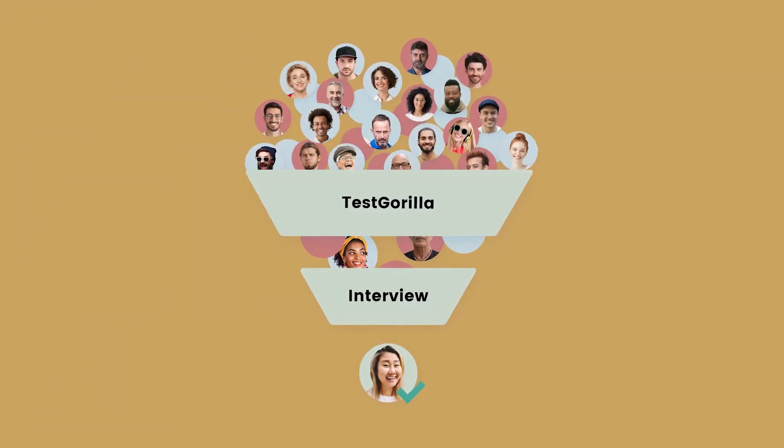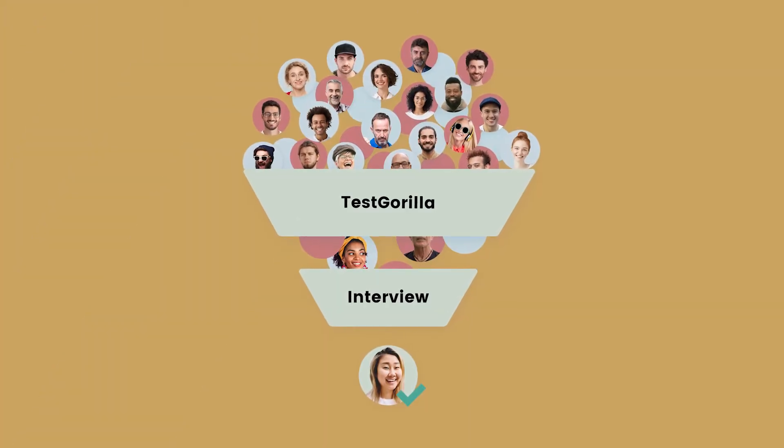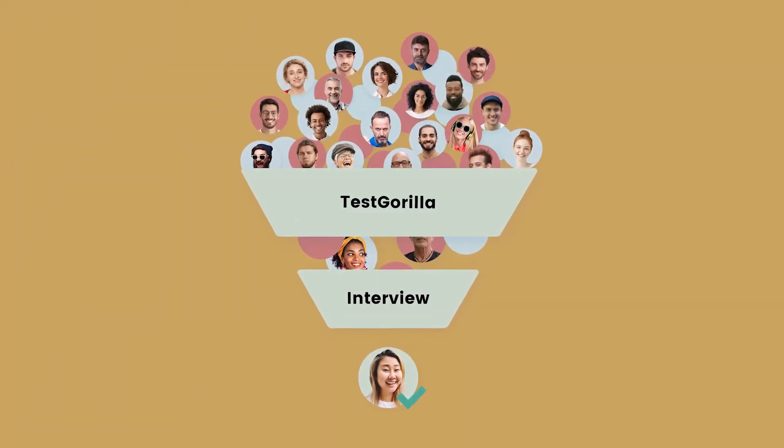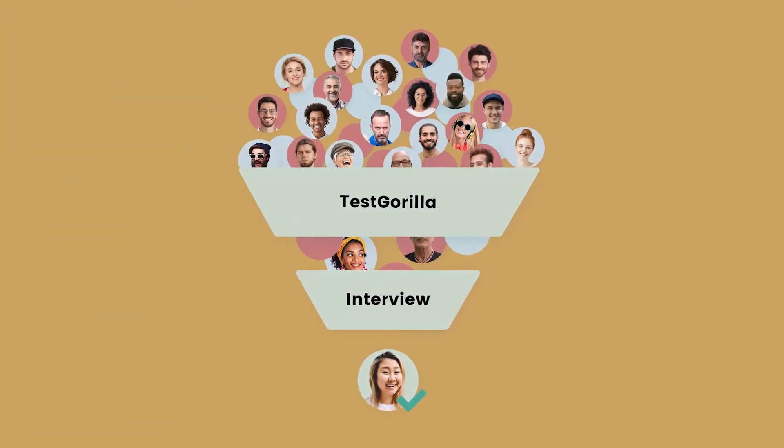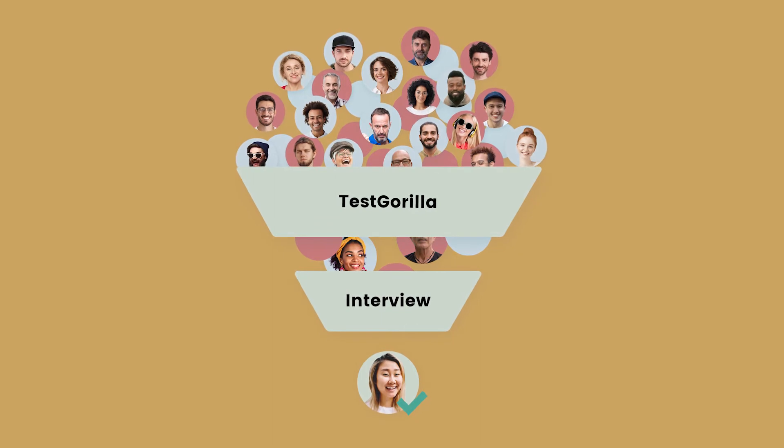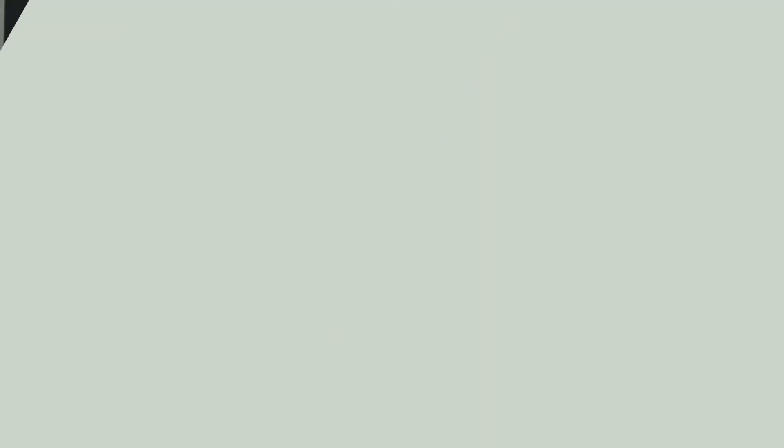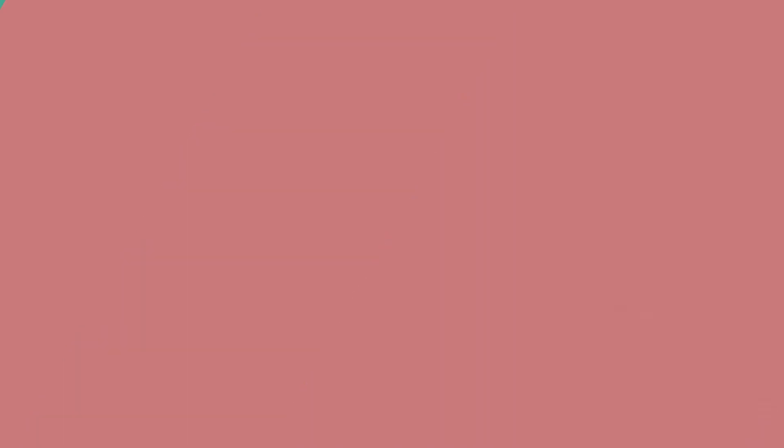We strongly advise you to test all your applicants with our assessments, so you give everyone a fair chance. You want to make sure that unintentional biases don't prevent you from picking the best candidates for the job.